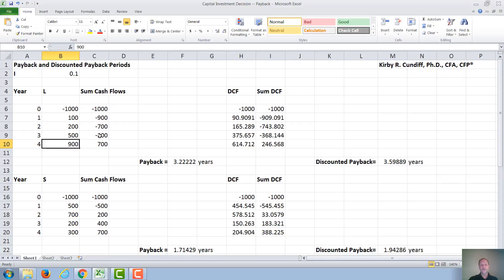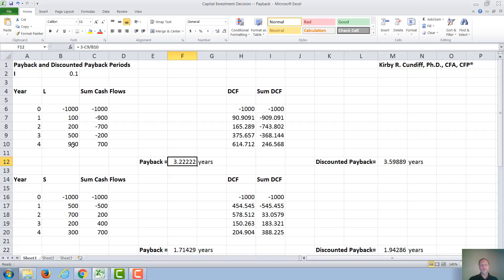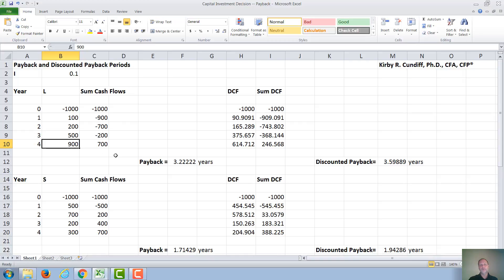And you can see we break even sometime between year 2 and year 3. So the payback will be 3 plus something. To determine that something, we have to make an assumption. In this case, the assumption is that $900 occurs evenly throughout the year. So January has $900 divided by 12, February has $900 divided by 12, etc. If you do that, then the payback is 3 plus 2 ninths, or 3.222 years. This would not be valid, for example, in retail in the United States, where most of the cash flows would occur around Christmas season. So this would then underestimate the payback period.